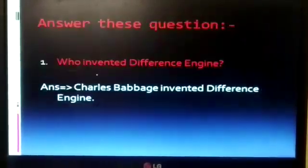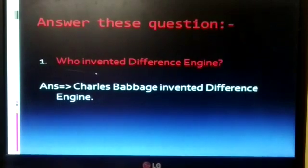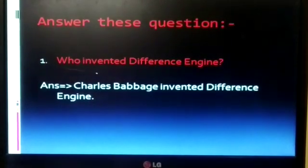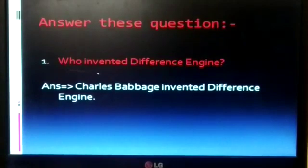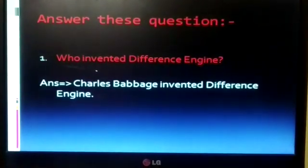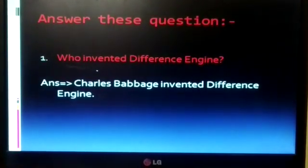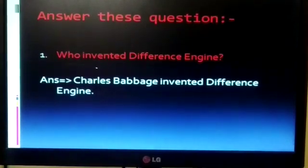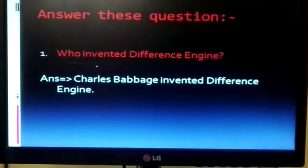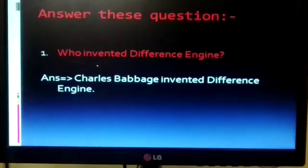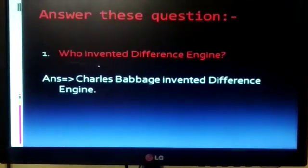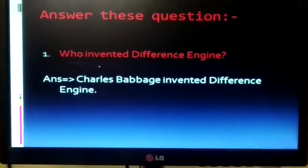Now next is answer these questions. First question: who invented the difference engine? The answer is Charles Babbage invented the difference engine. You know that Charles Babbage is the father of the computer. He invented the difference engine also.